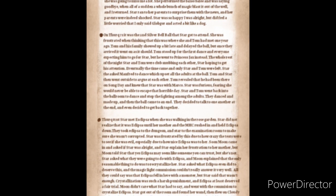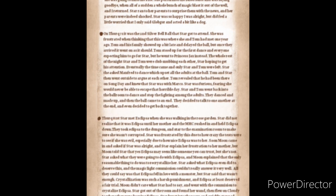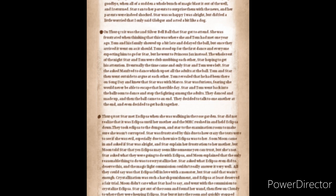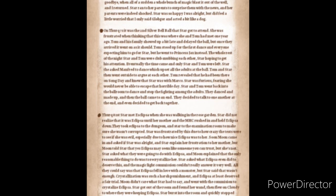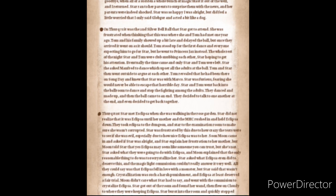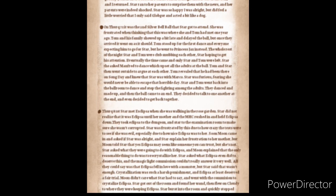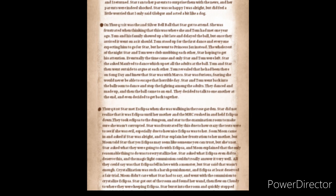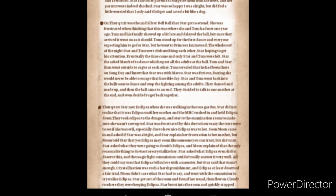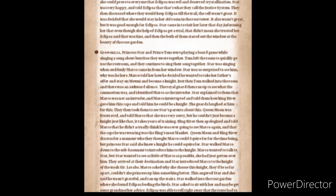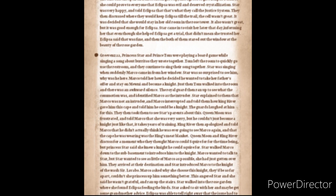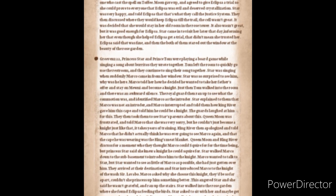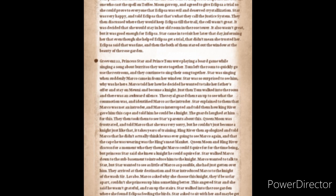Star managed to get out of the room and found her wand then flew on Cloudy to where they were keeping Eclipsa. Star burst into the room and quickly stopped Rhombulus right as he was about to crystallize her. Star once again tried to convince them to please give Eclipsa a fair trial to prove that she was really evil and did anything wrong. Moon showed Star her arms and how her veins looked now due to Eclipsa's magic. Star pointed out that Moon was the one who went to Eclipsa for help and she was the one who cast the spell on Toffee. Moon gave up and agreed to give Eclipsa a trial so she could prove to everyone that Eclipsa was evil and deserved crystallization.